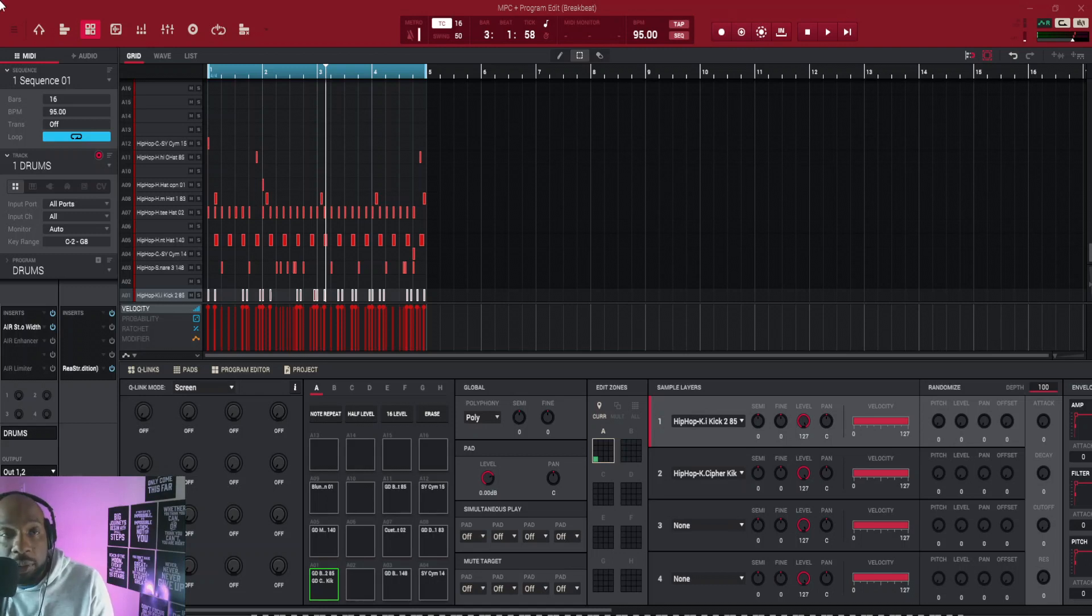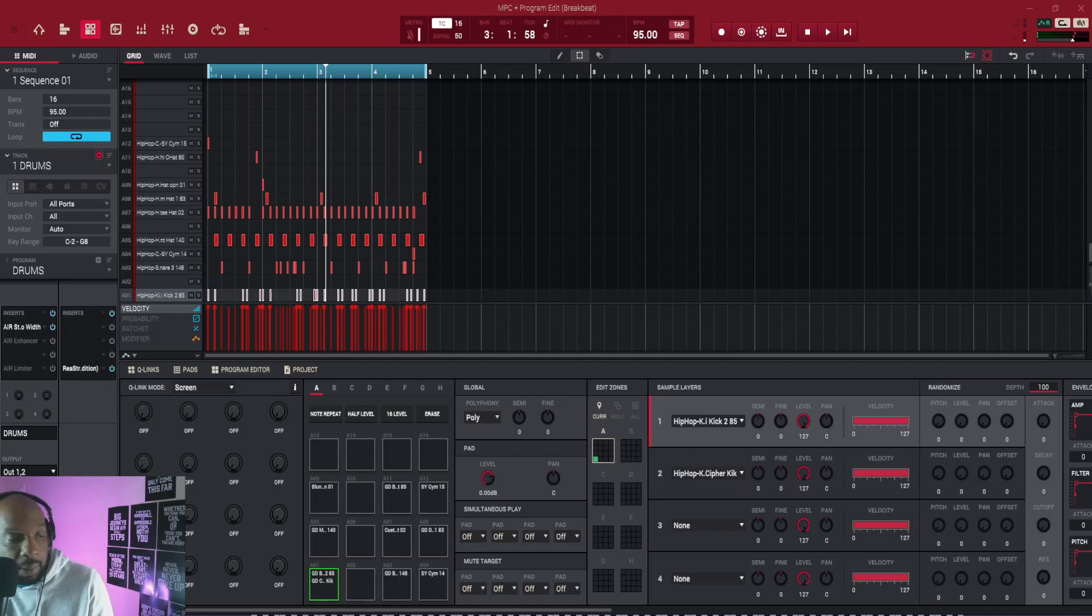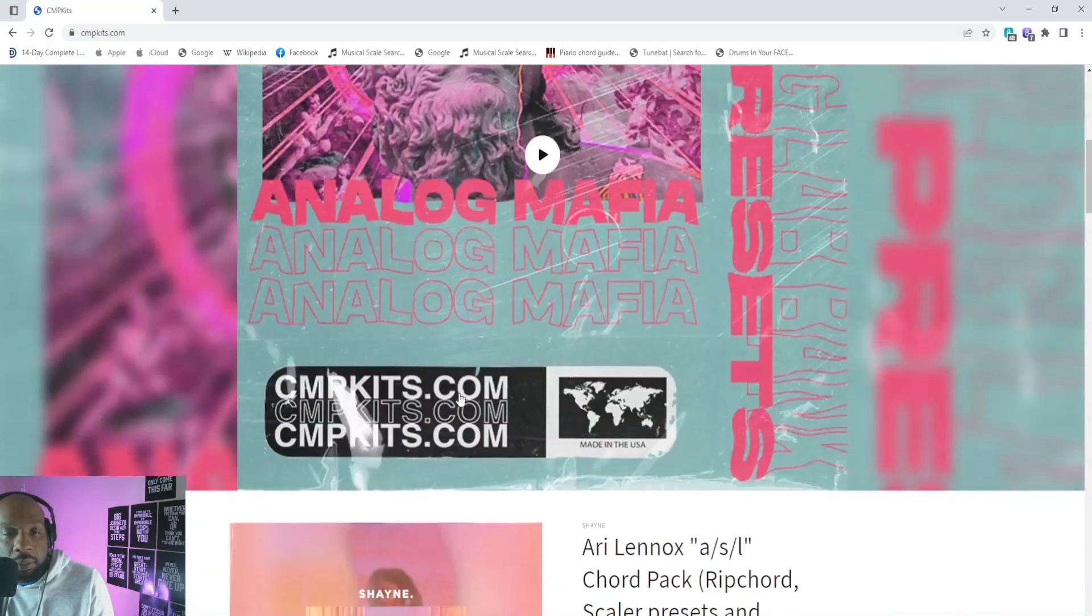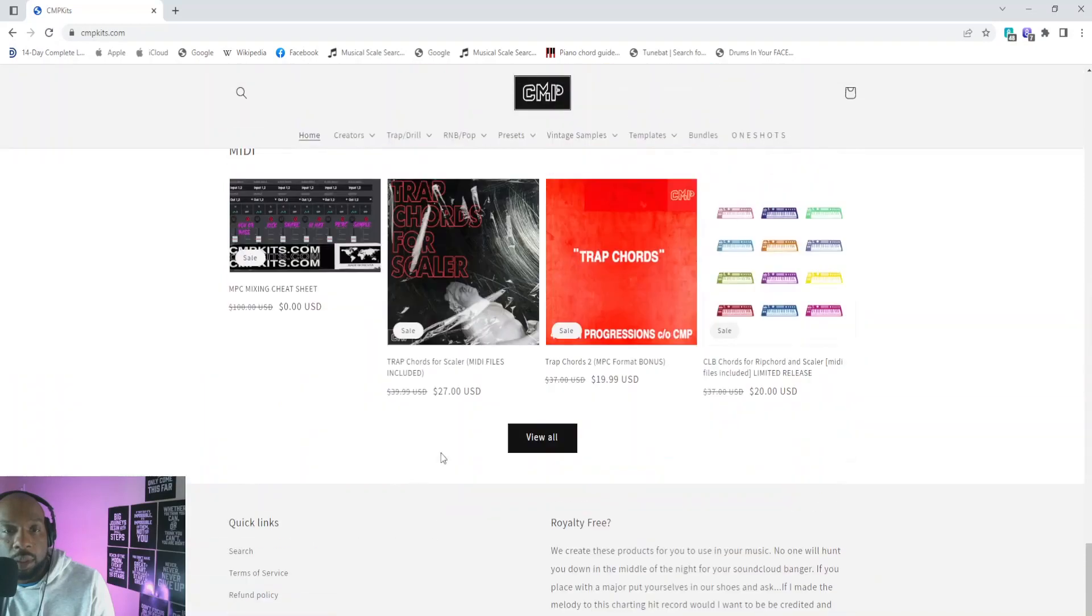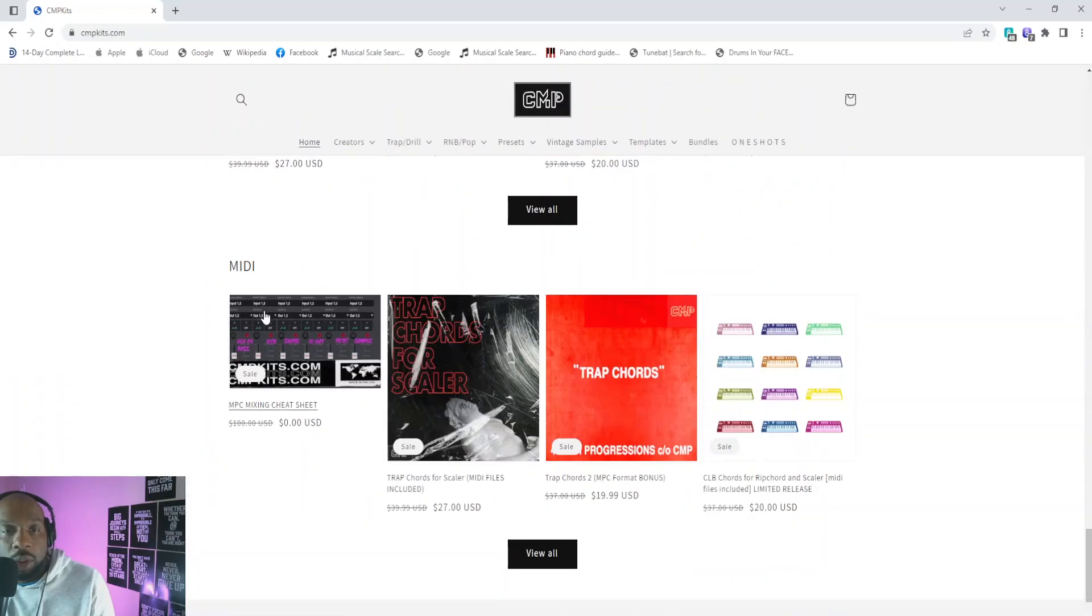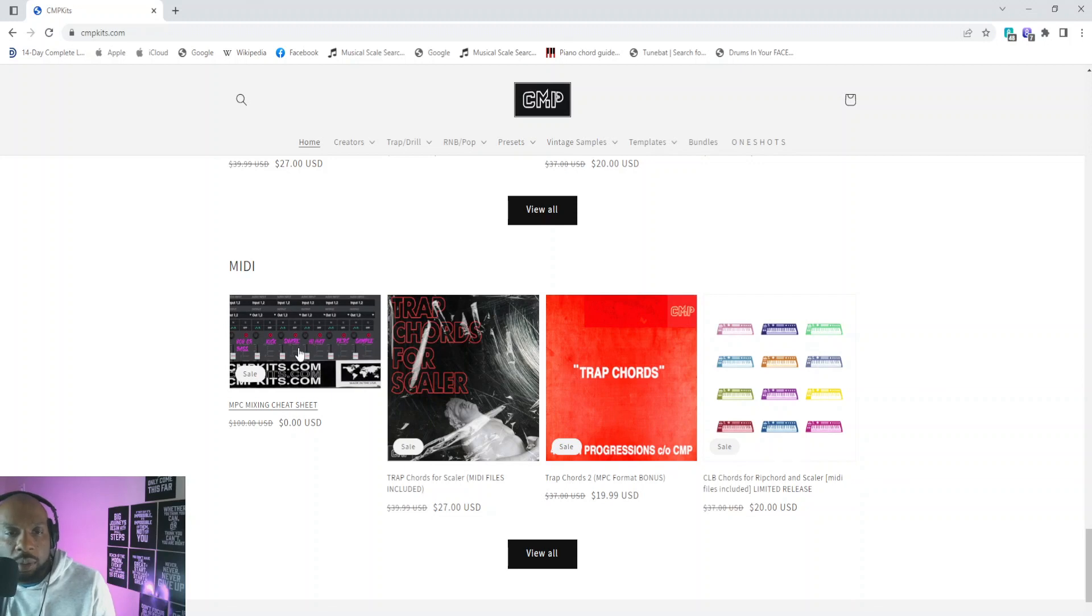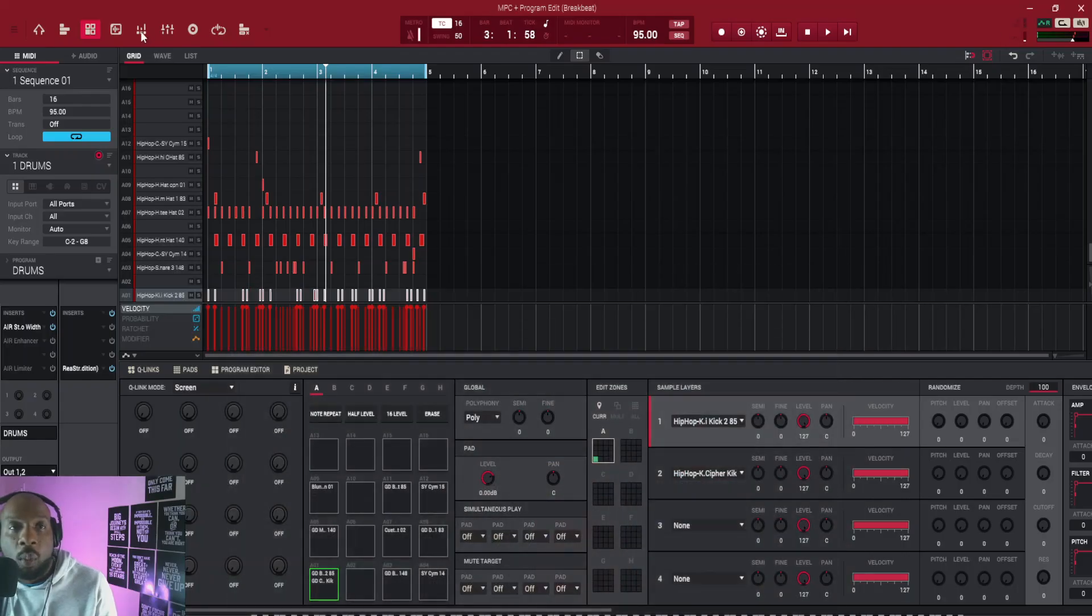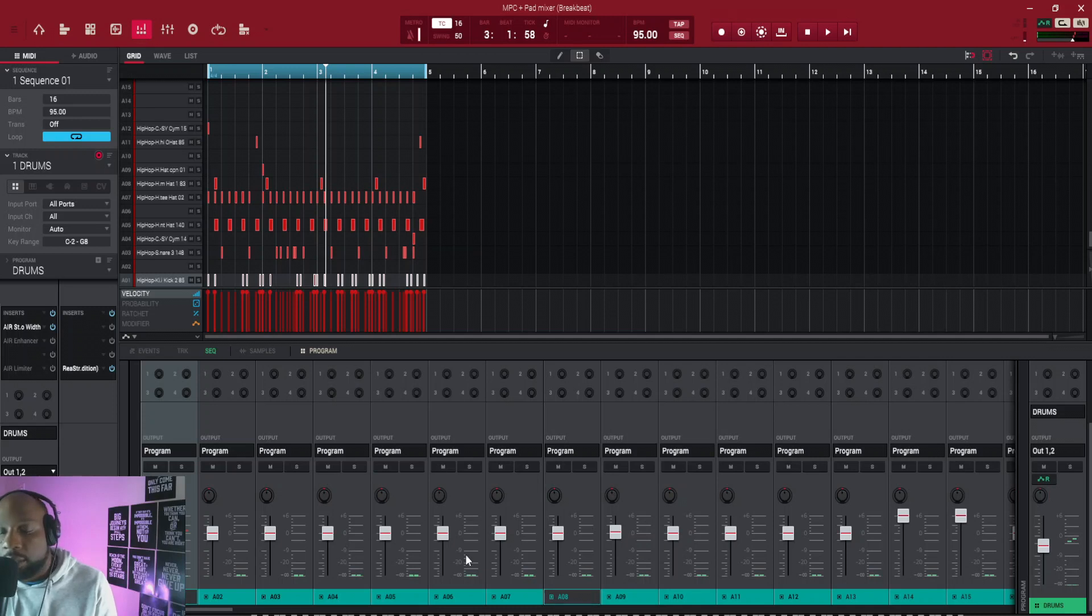There's a little cheat sheet that was created by CMP Kits, so if you go to cmpkits.com, the website looks like this. You scroll all the way down right here under MIDI, you've got this thing here that you can click and download. I don't think it's the one that looks like this. I think once you download it, it links you to something else and it actually tells you what level to put all of your drum sounds.